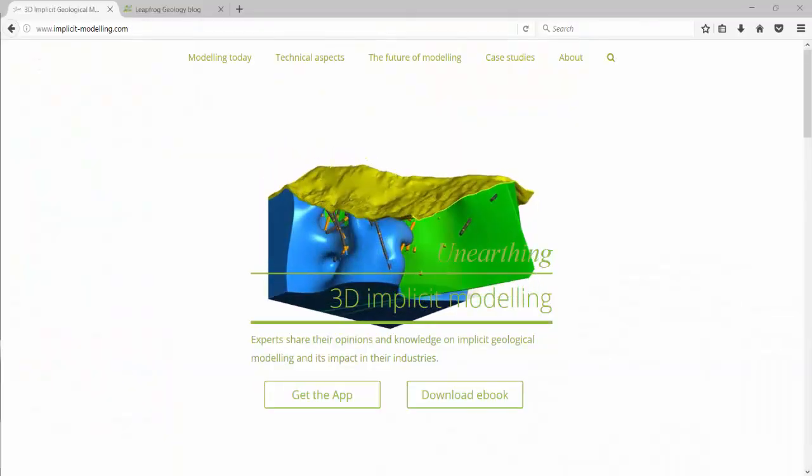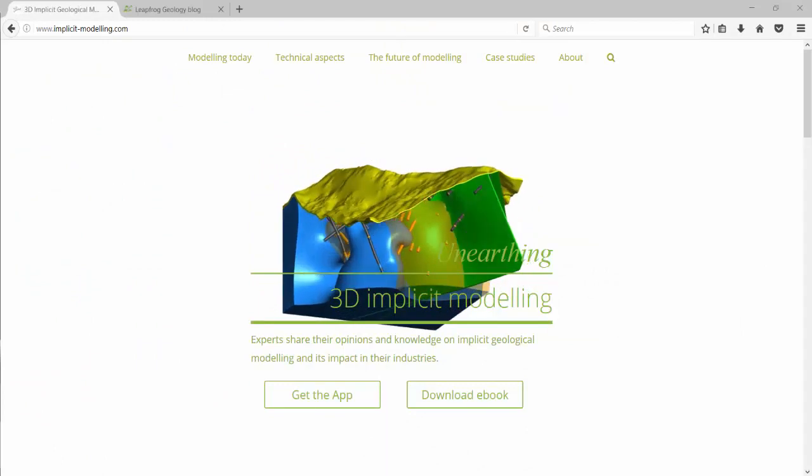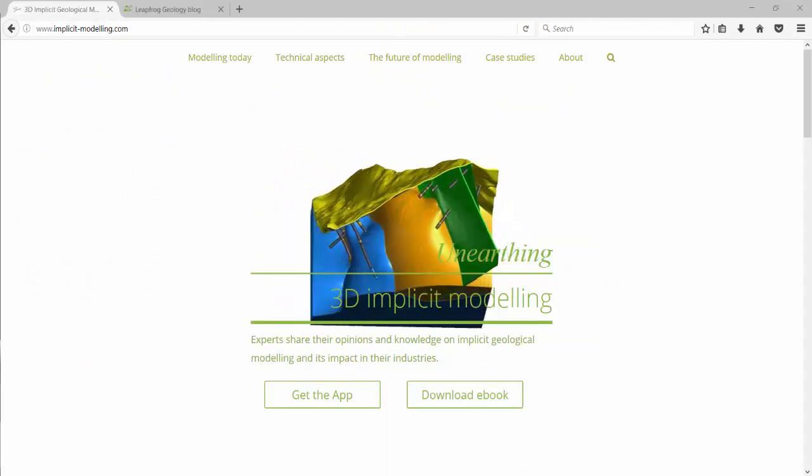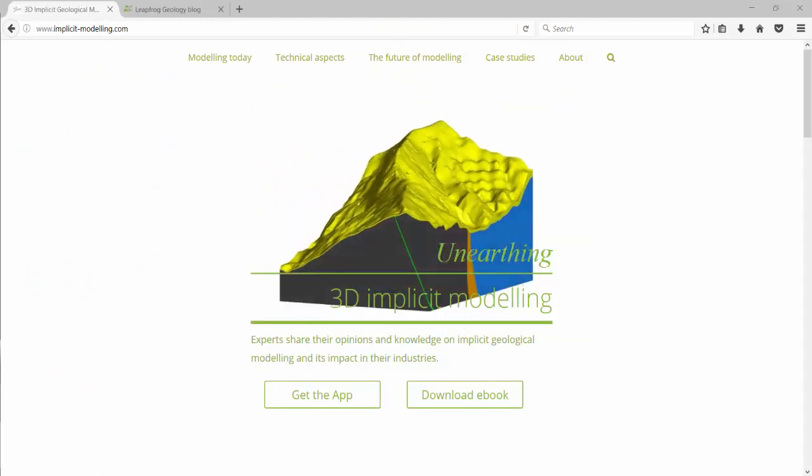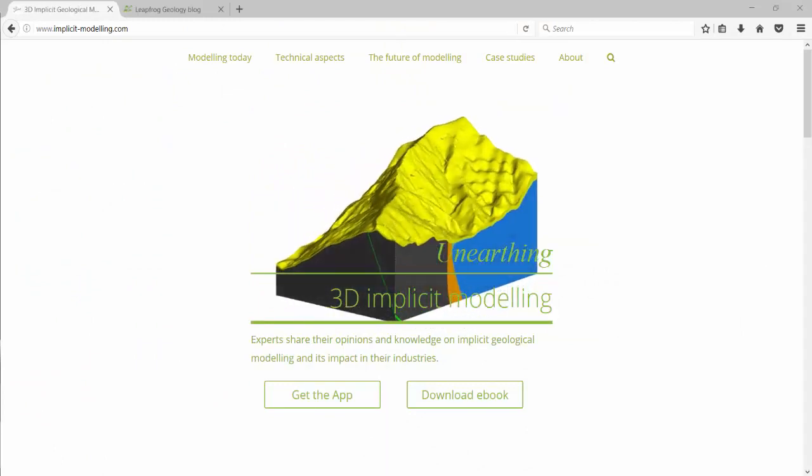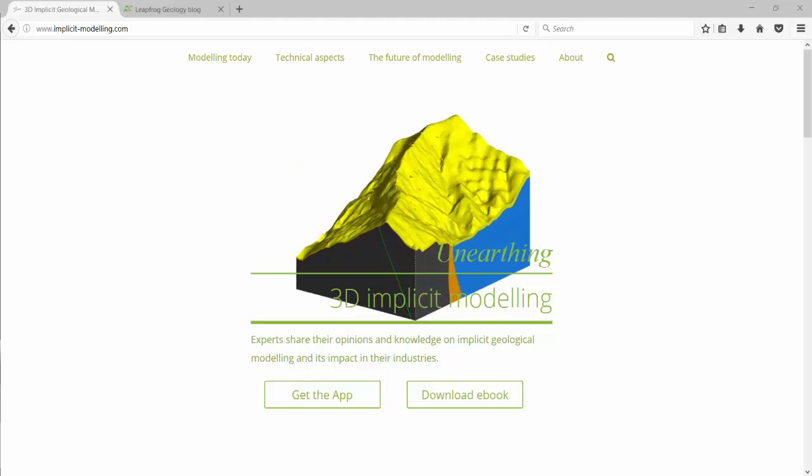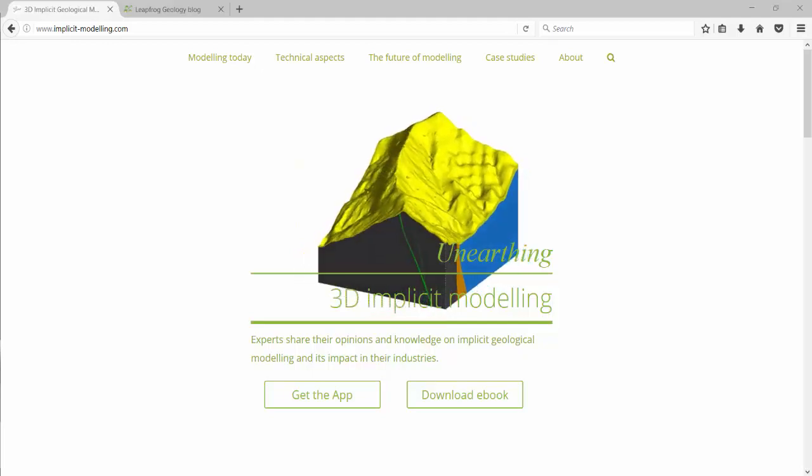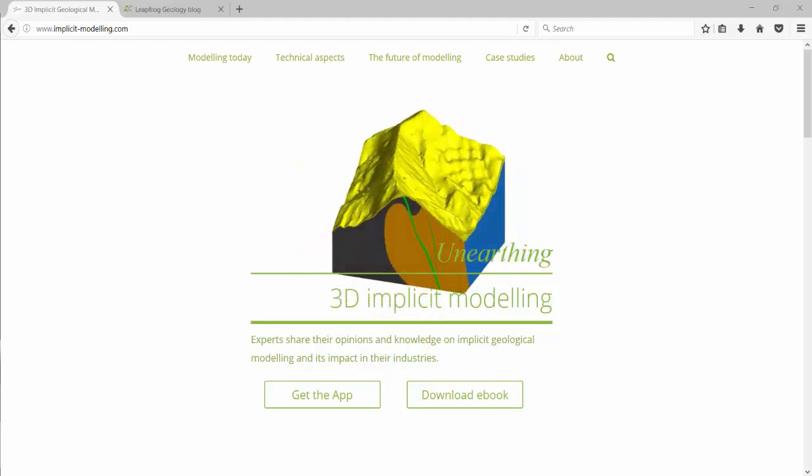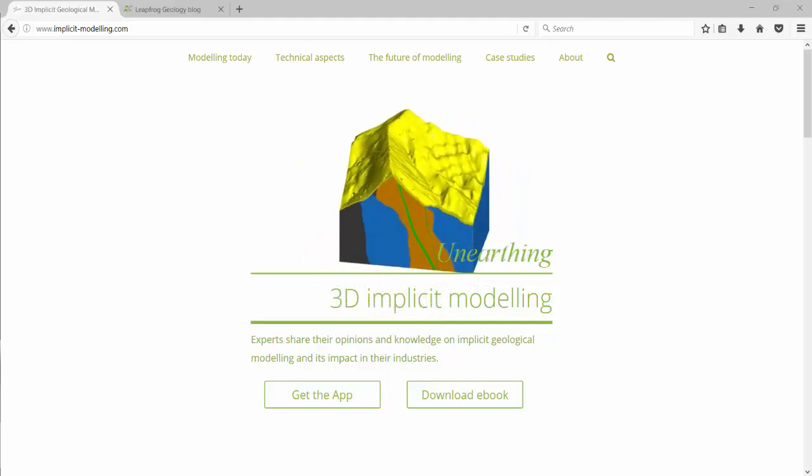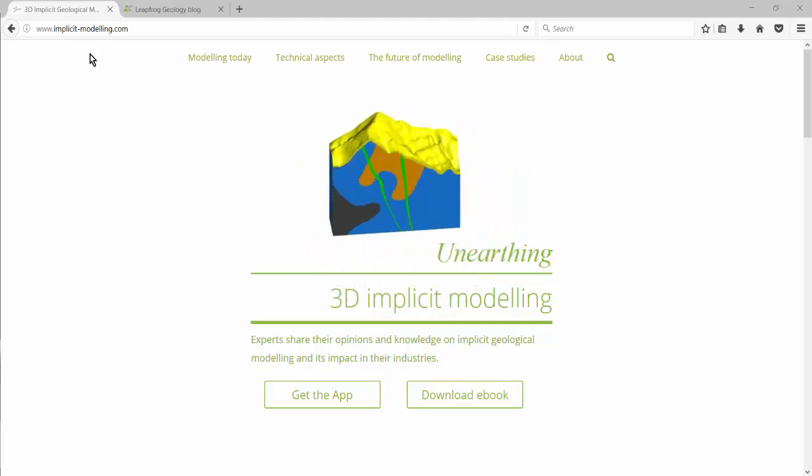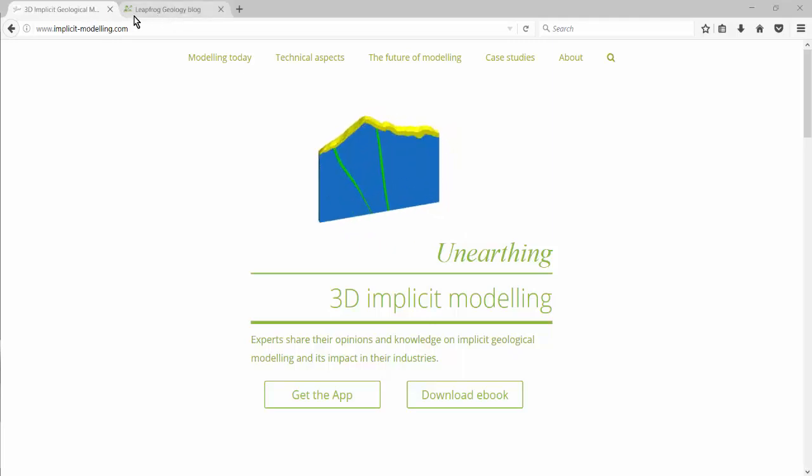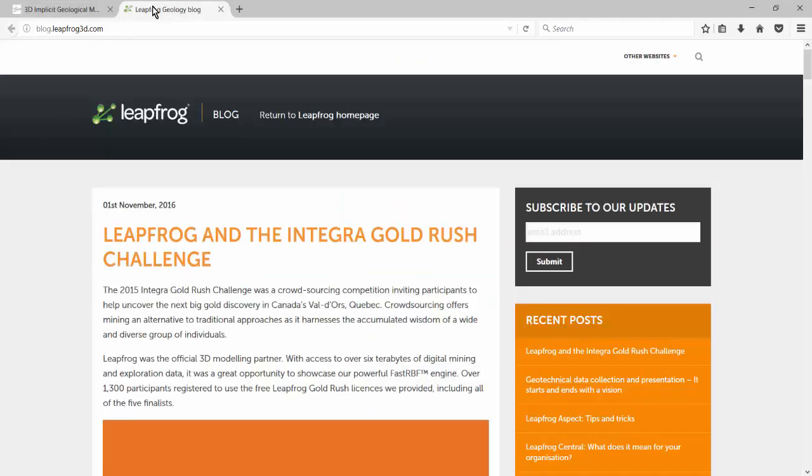More information about implicit modeling and the fast radial basis function can be found online. If you'd like to learn more, here are a couple of good places to start. First, there is the implicit modeling website, or you can visit our blog for more information on a variety of LeapFrog topics.